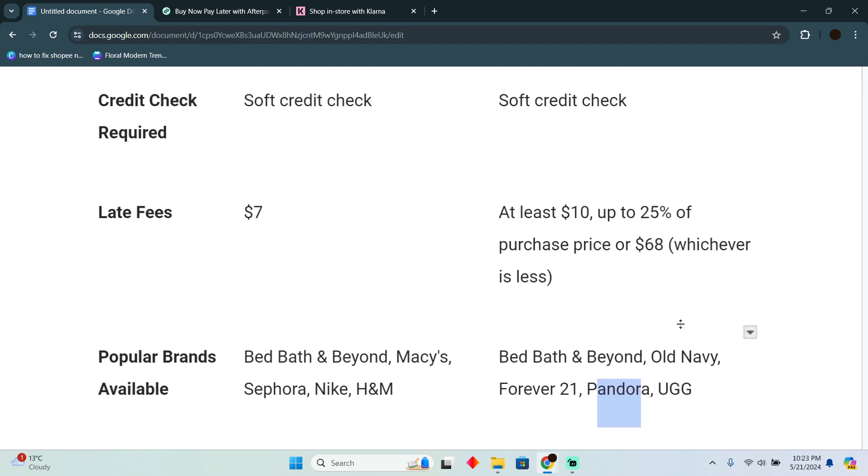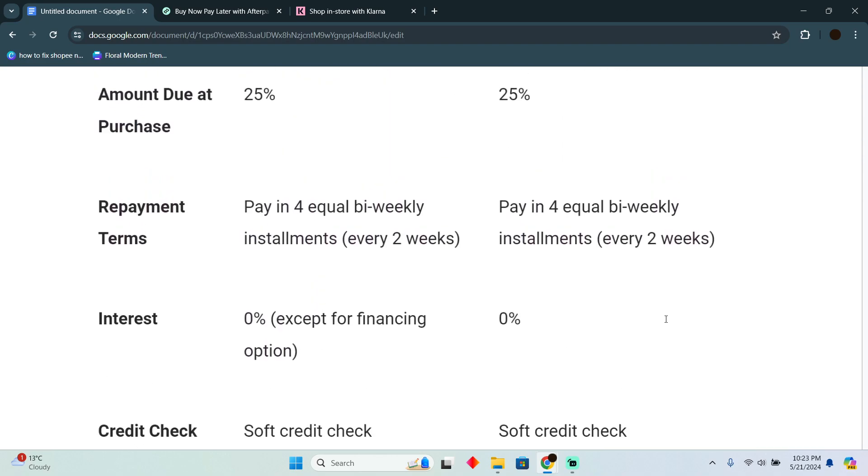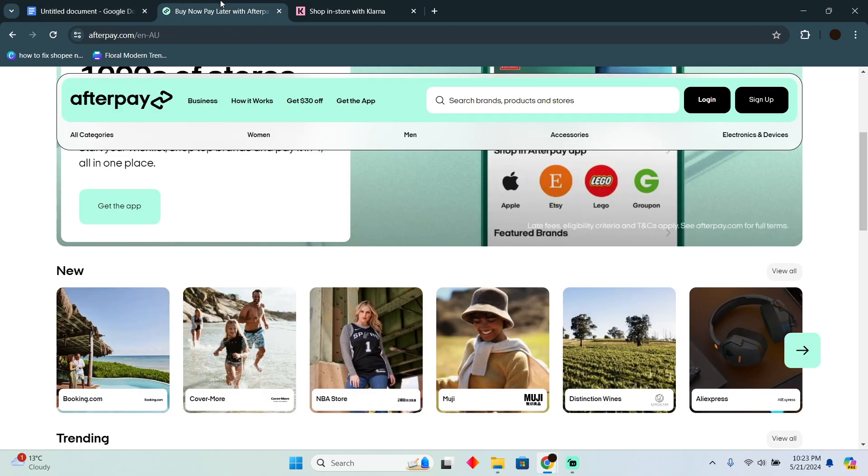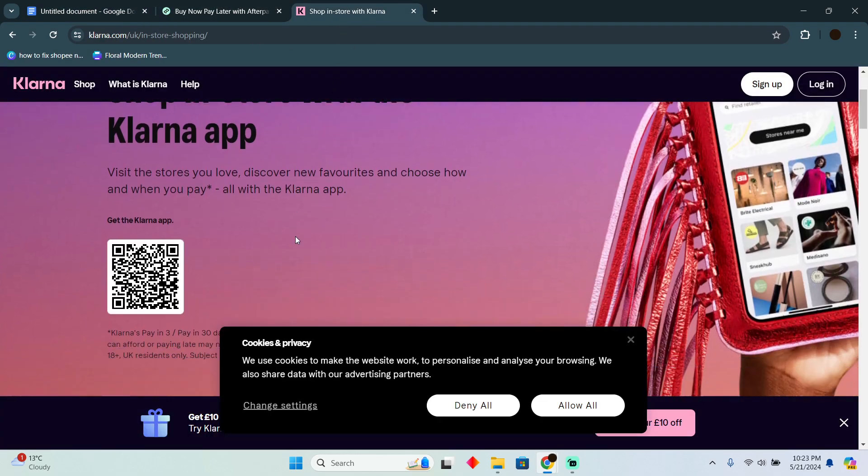Now that was the comparison. It totally depends upon you whatever you find the best for you. So that's pretty much it. That's what it is. Hope you guys find this video helpful.